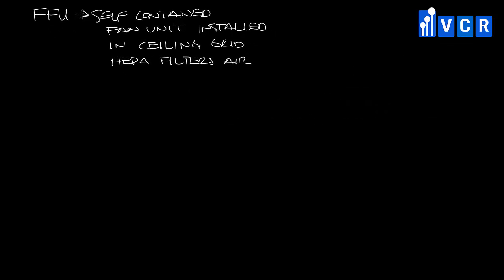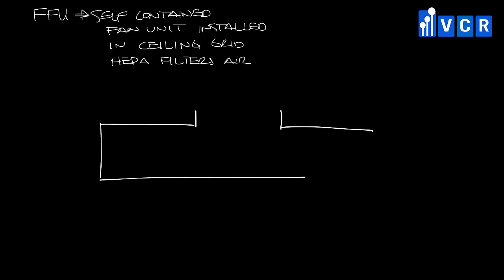Let me make a little room and show you what one looks like. Fan filter units basically look like this. They fit in a 2x2 ceiling grid. They may have an inlet that's ducted to supply air, but most of the time they pull air from an open plenum.